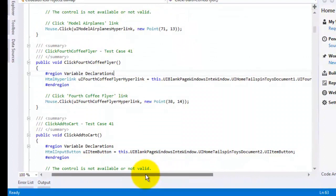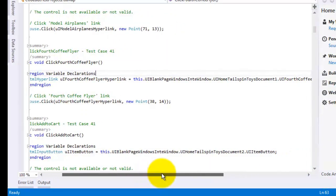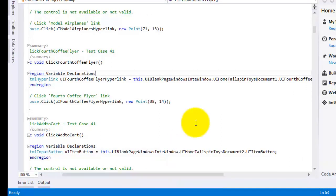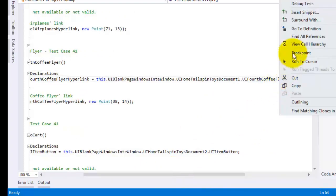The click fourth coffee flyer test method does not specify the hyperlink parameters directly, but instead first to the UI fourth coffee flyer hyperlink property. We can navigate to it by right click and go to definition to see this property implementation.